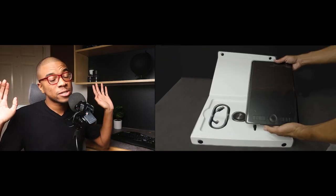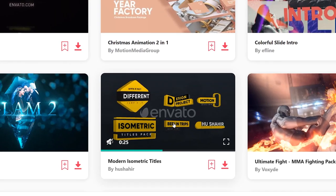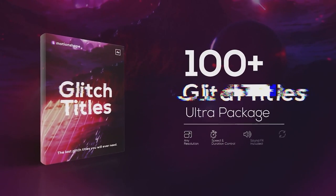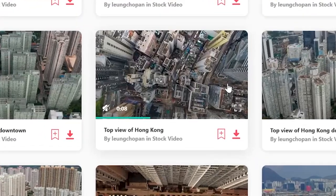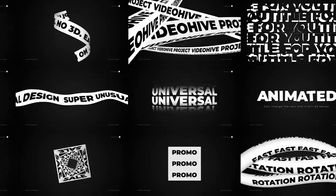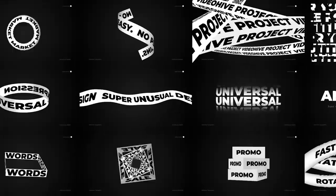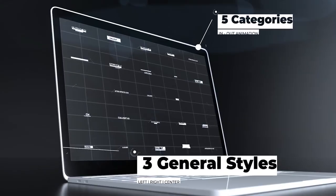Before we start the video, you can get a free month of Envato Elements in the link below. If you've watched this channel or you're a video editor, you probably know what Envato Elements is — it's a pretty good deal. Check it out; every subscription helps the channel.